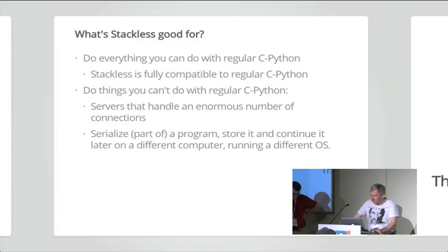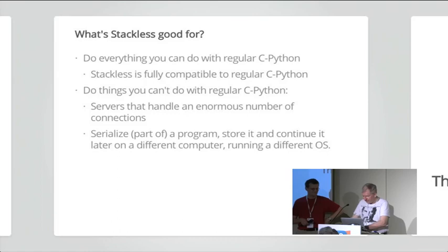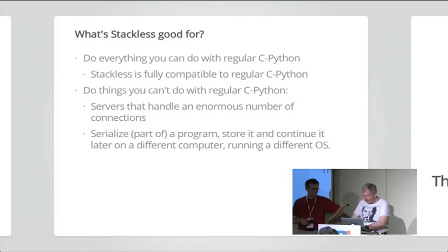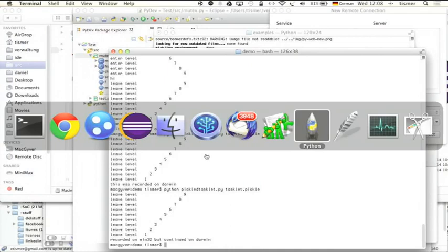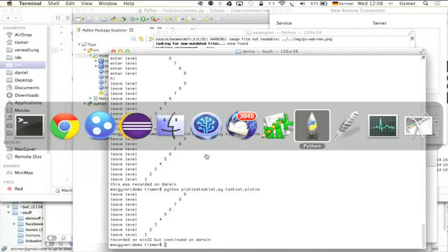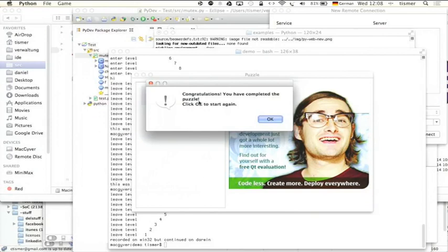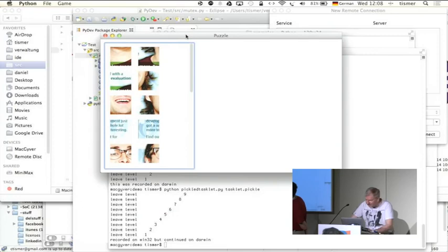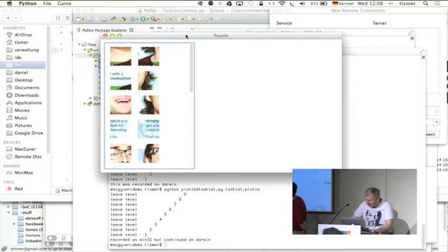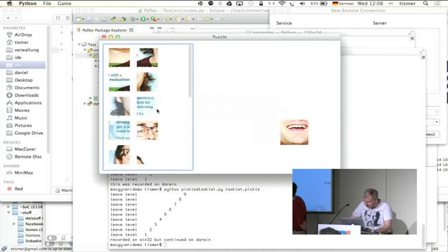In spring this year, this problem has been solved. Now, it runs really well. Yeah, right, I actually have another thing to show. What you see here is a little puzzle game and this puzzle game is a demo from PySight and this runs on top of stackless Python. So the old problem has been solved.